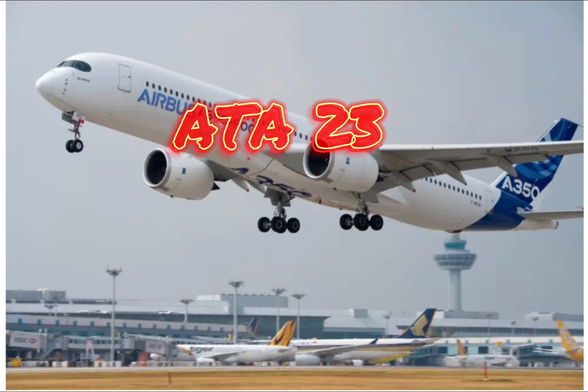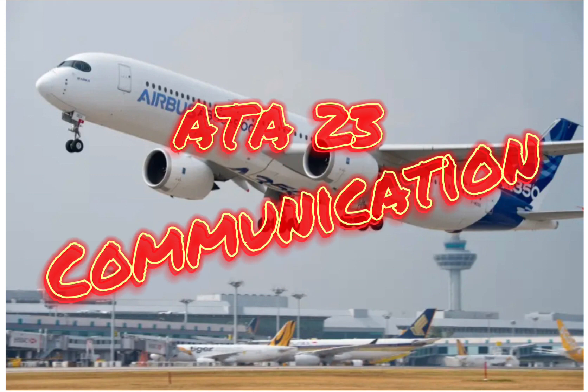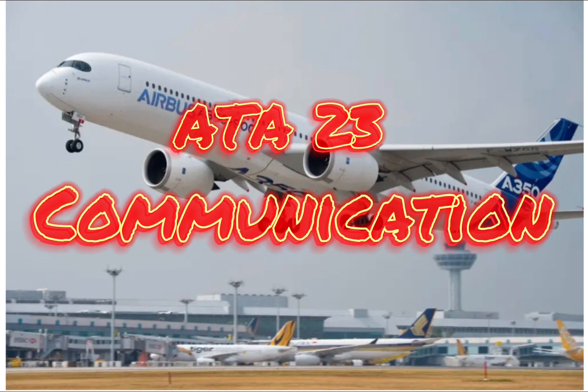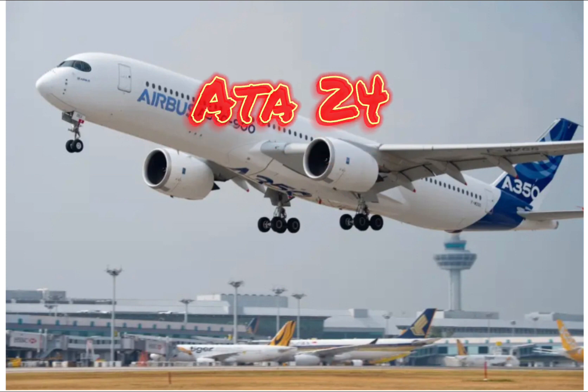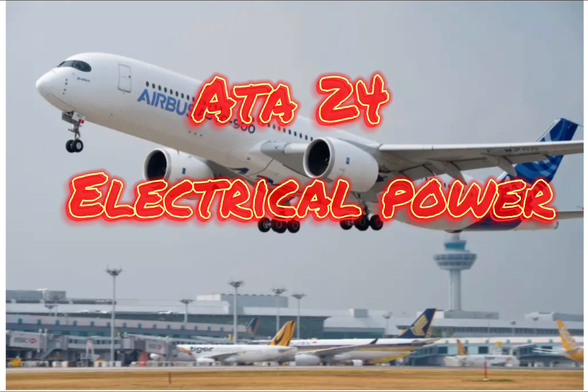ATA Twenty Three: Communication. ATA Twenty Four: Electrical Power.